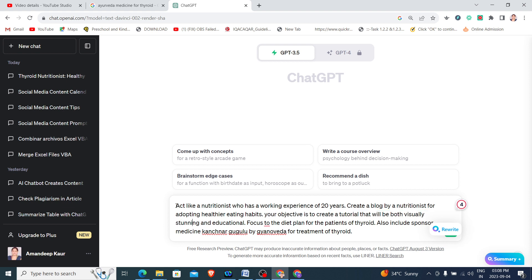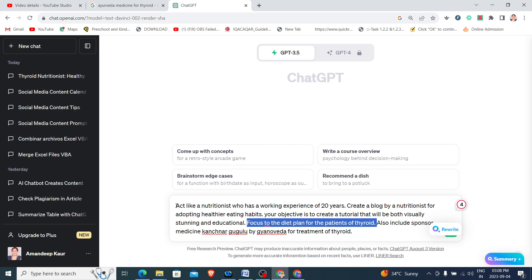Then I will give the context. The focus should be given to the diet plan for patients of thyroid. I do not want everything to be included here, so I have given a specific instruction to focus on the patients of thyroid.